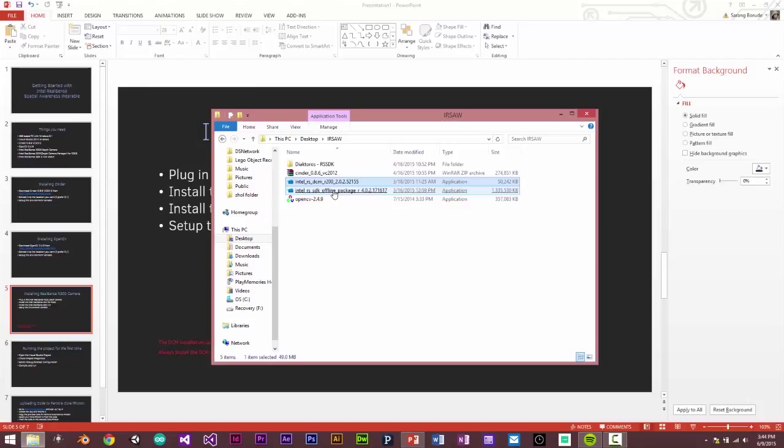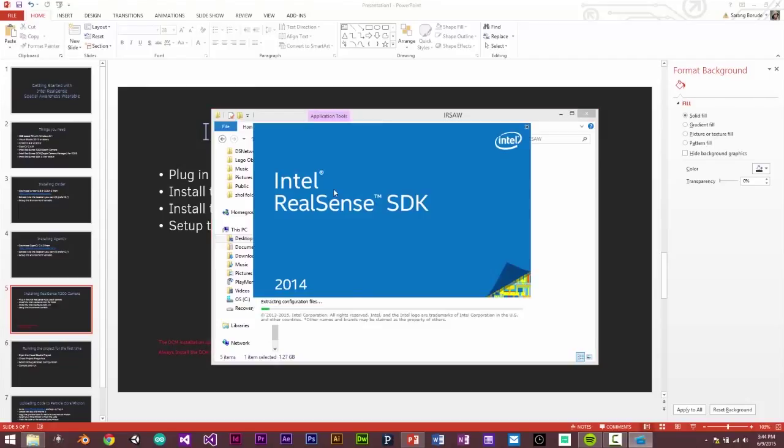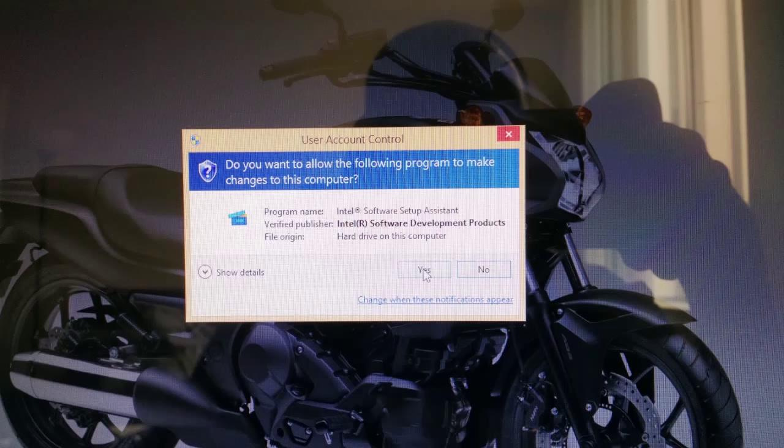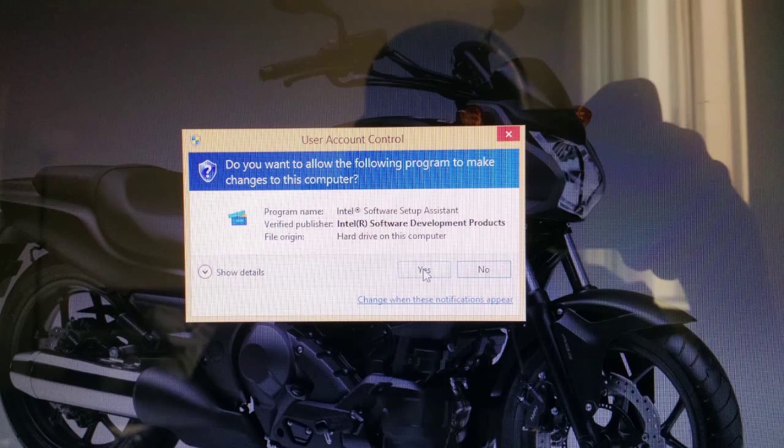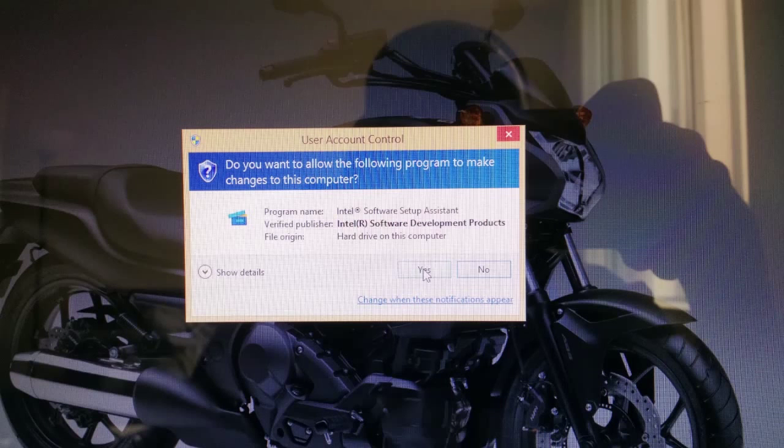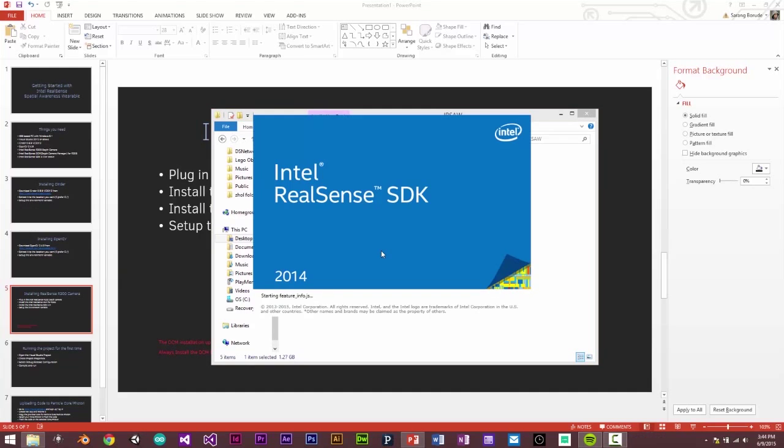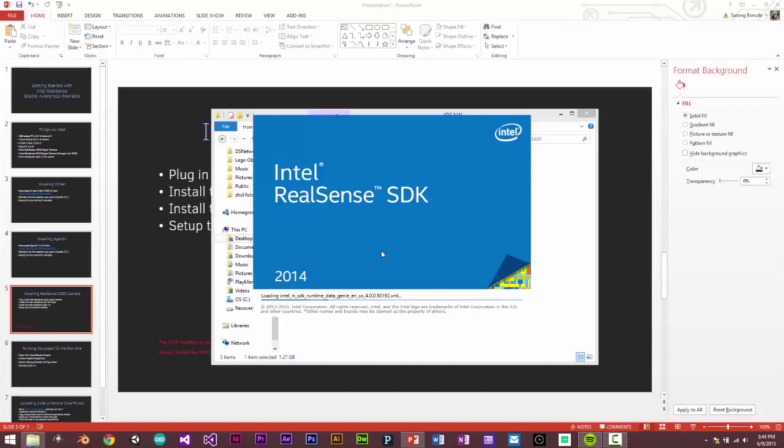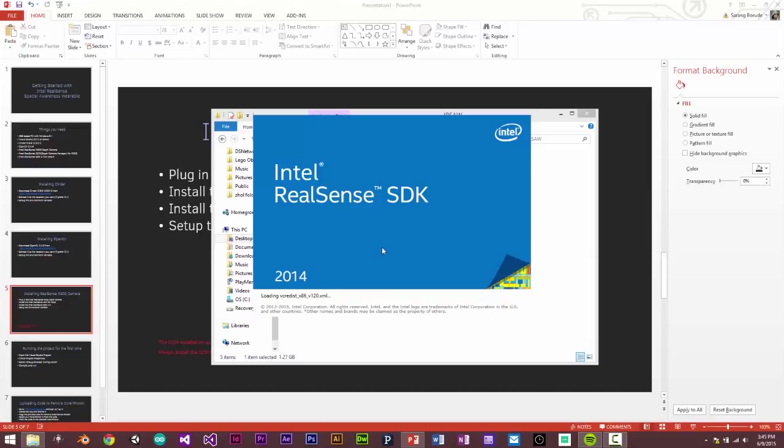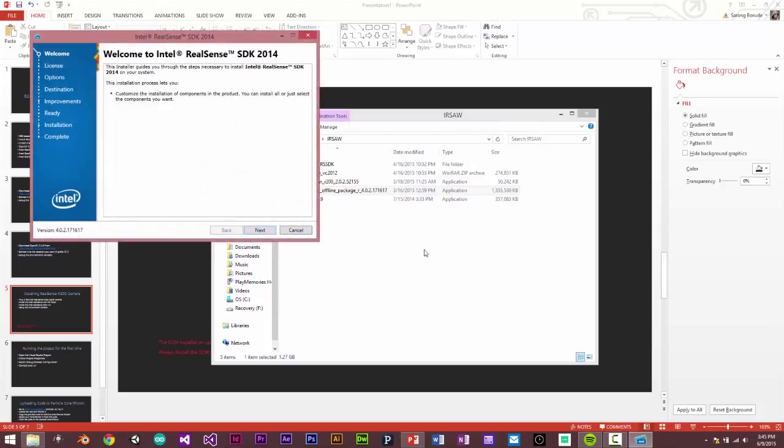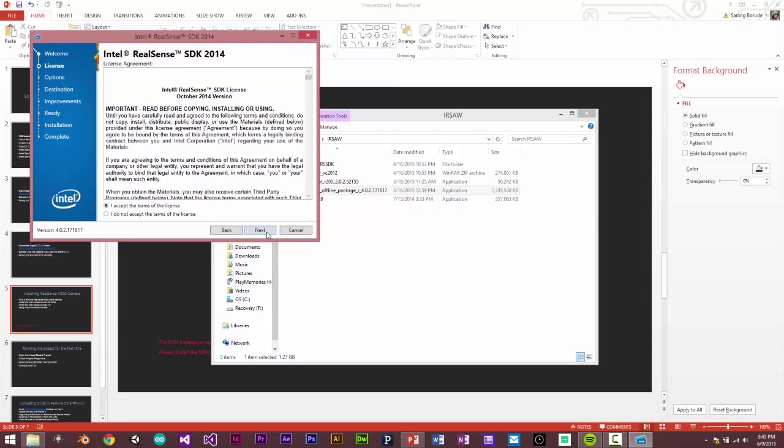The second thing we'll do is install the RealSense SDK. So we'll just click on the offline installer. You can say yes. It takes a little bit of time. There it is. So we'll click next. I accept.